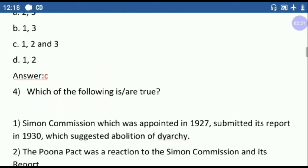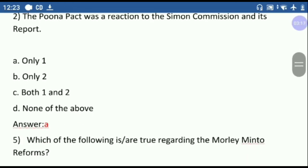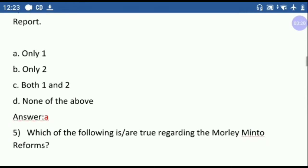Question four: which of the following is true? First option — the Simon Commission was appointed in 1927 and submitted its report in 1930, which suggested abolition of diarchy. This is correct. Second option — the Poona Pact was a reaction to the Simon Commission and its reports. This is wrong. The Poona Pact was an agreement in which Hindus and depressed classes were given reserved seats and electorate. So the correct answer is option A — only one.